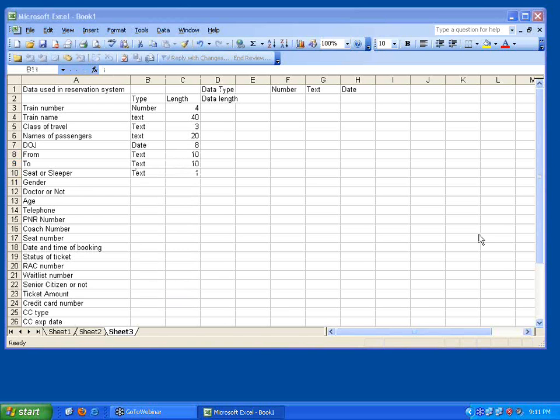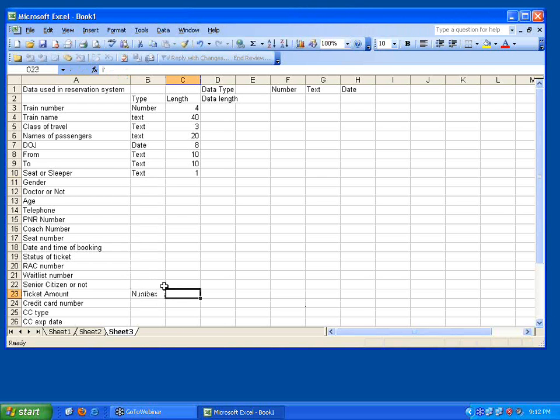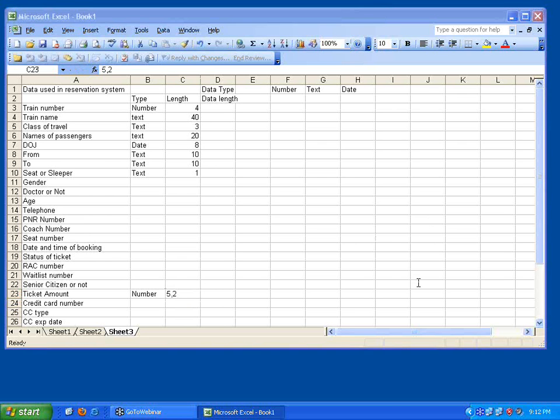The moment you say the type and length, especially if you are going to have the money part, price part. Ticket amount, I can say it's a number, I can say 5 digits integer, 2 digits decimal. So especially for numerals, in those cases you can give what is the integer portion, what is the real portion.